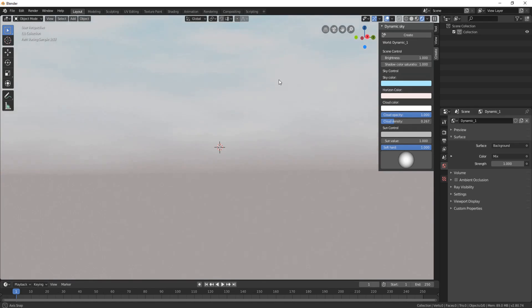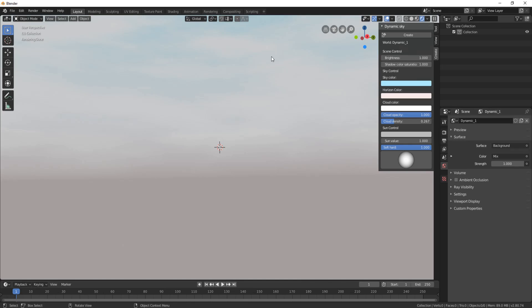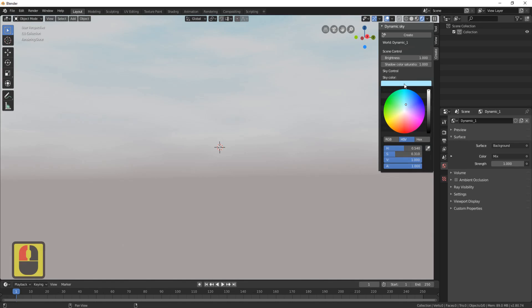Now you'll see you've got a bit of a sky there. This is now rendered in Eevee with lighting, shadows, and everything else. The one thing you can't do yet is change the name of Dynamic One until you've finished messing around with all the controls.